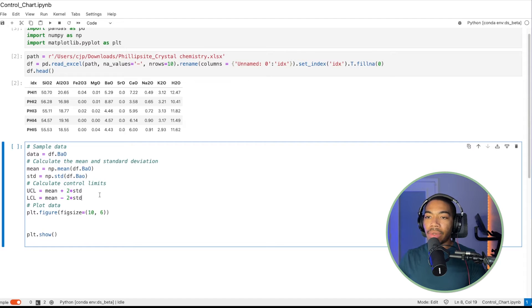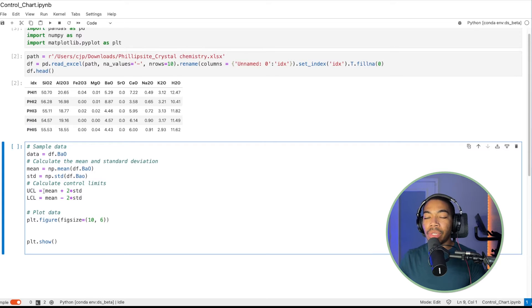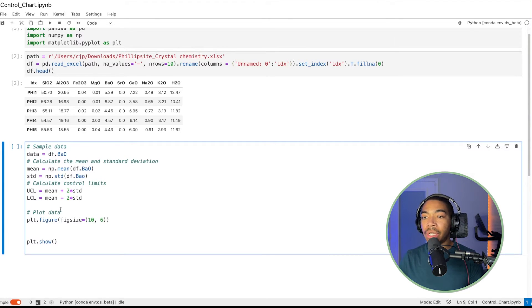And so you can see that now we have a mean value, a standard deviation, and then some bound that we will use to see if our data is out of control or within this range.